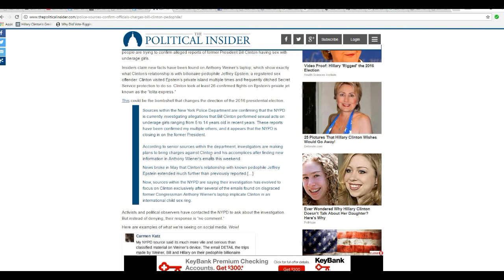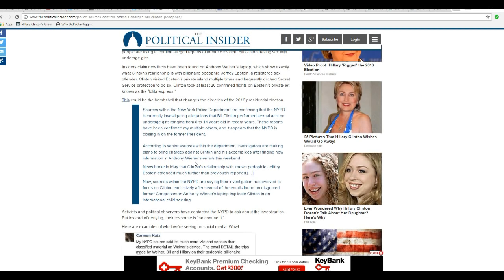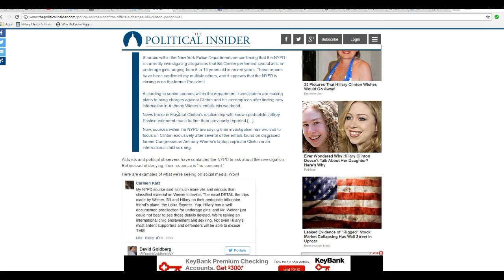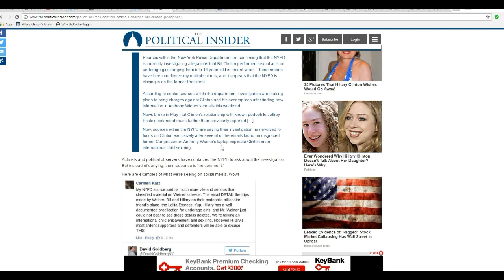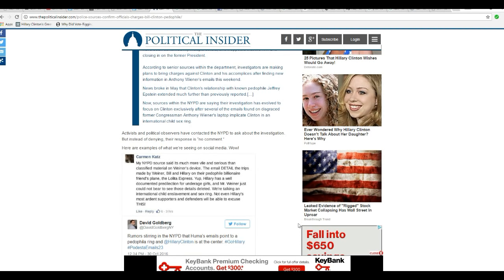According to senior sources within the department, investigators are making plans to bring charges against Clinton and his accomplices after finding new information in Anthony Weiner's emails this weekend. News broke in May that Clinton's relationship with known pedophile Jeffrey Epstein appeared to extend much further than previously reported. Now sources within the NYPD are saying their investigation has evolved to focus on Clinton exclusively, after several of the emails found on disgraced former Congressman Anthony Weiner's laptop implicate Clinton in an international child sex ring.